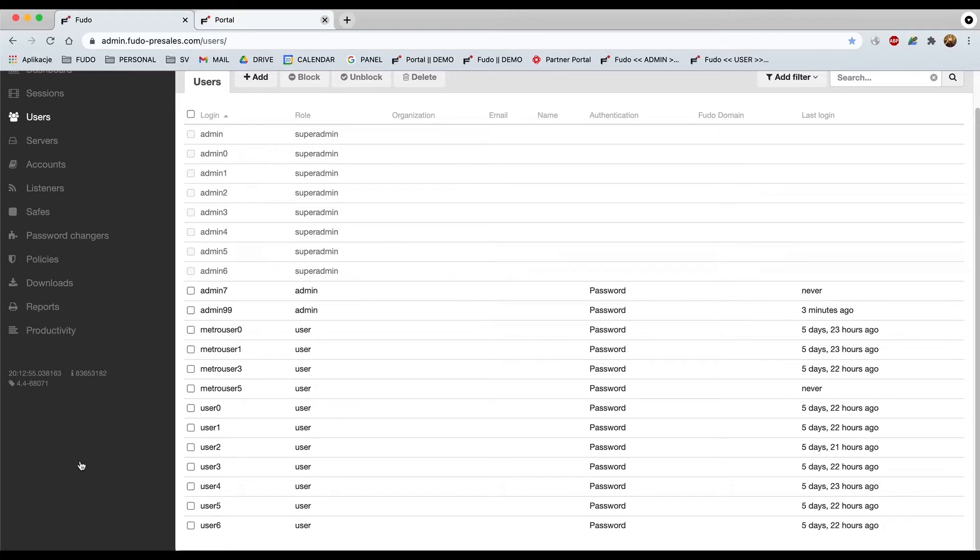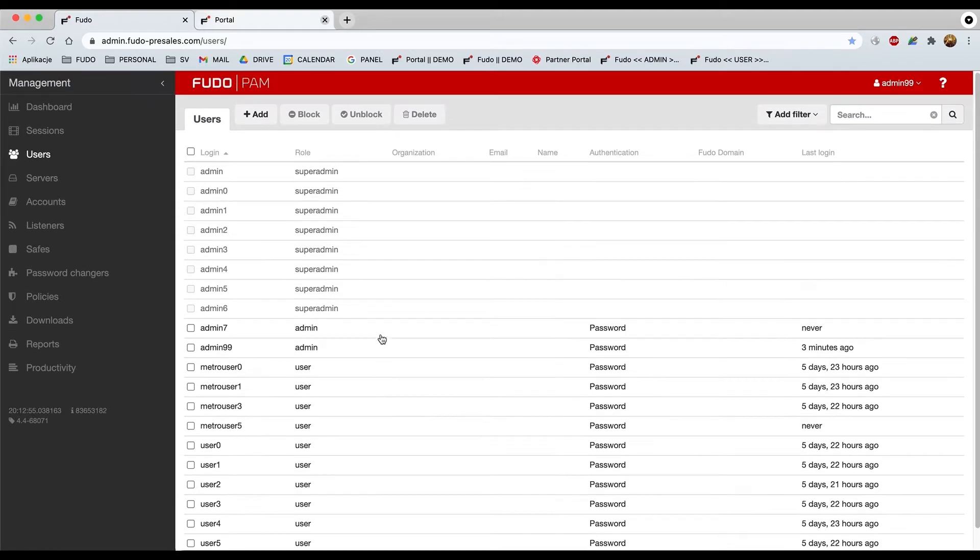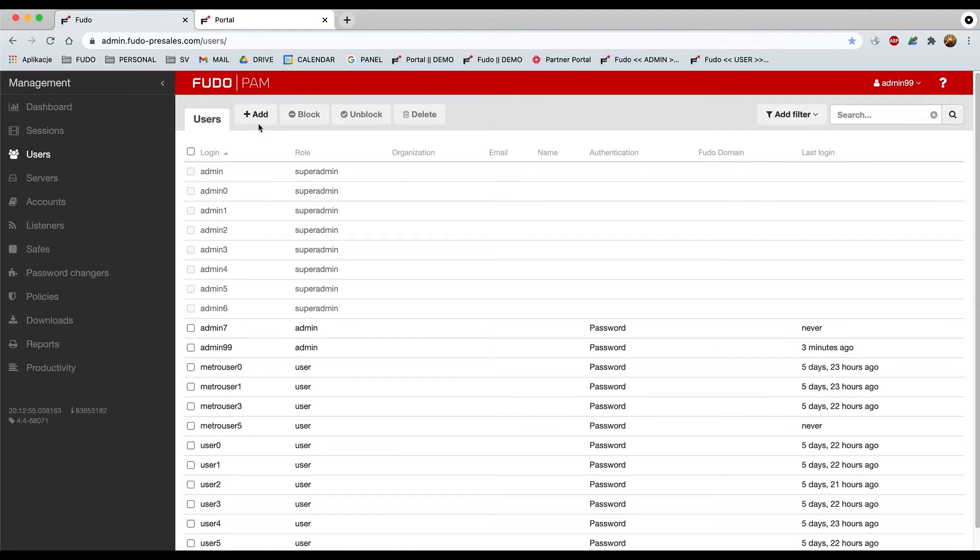So super admin role is like a full access to everything that has been delivered within the package as an all-in-one solution. Let's try creating a new user. On the top of the screen you'd have an add button, so let's click on it.